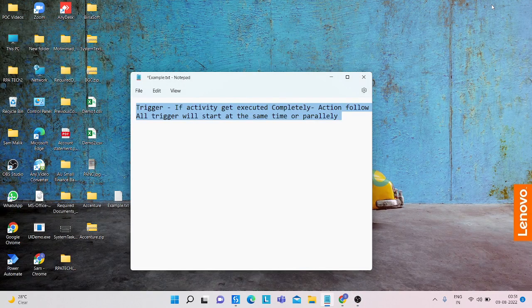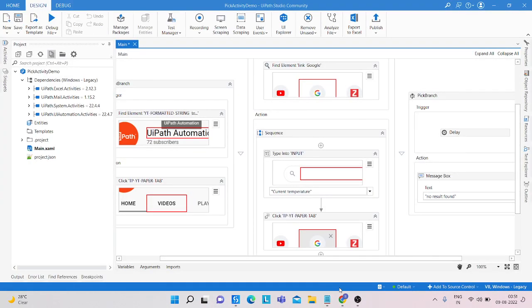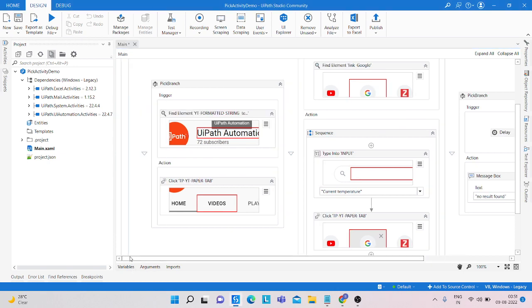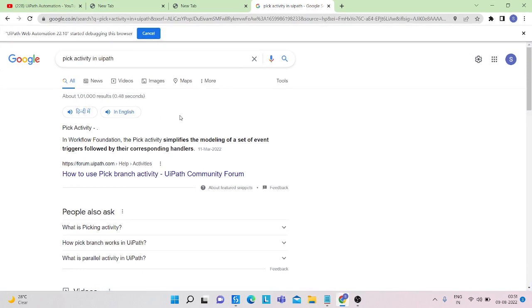Hello everyone, my name is Muhammad Rahim. Welcome to my YouTube channel. Today we will learn about pick activity and how we can use the pick branch inside the pick activity. In the workflow foundation, the pick activity simplifies the modeling of a set of event triggers followed by their corresponding handlers.